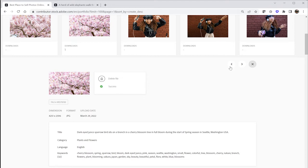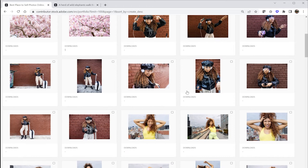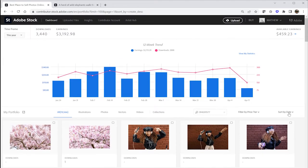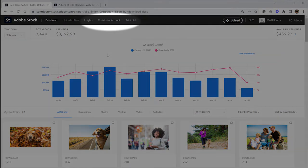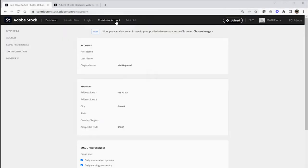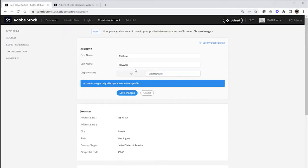While you're waiting for that to happen, go ahead and change your public display name if you need to do that by clicking the Contributor Account link found at the top of the Contributor Portal. Hover your mouse over Display Name and click the Edit or pencil icon to enter in your custom text.